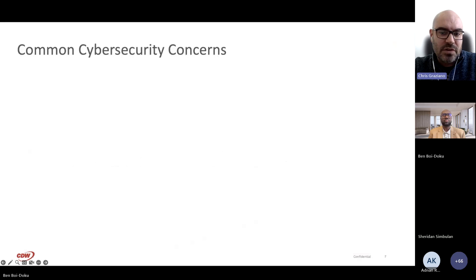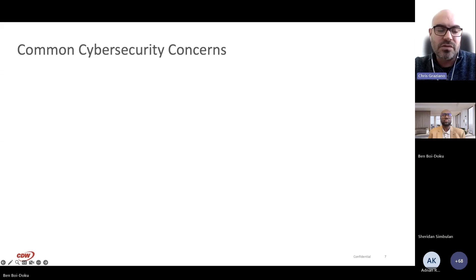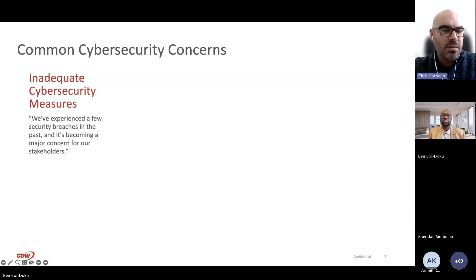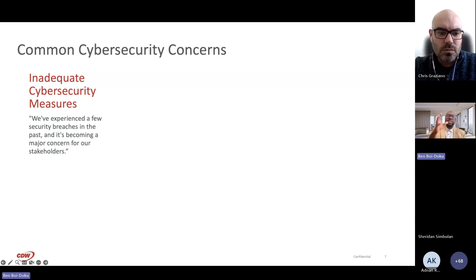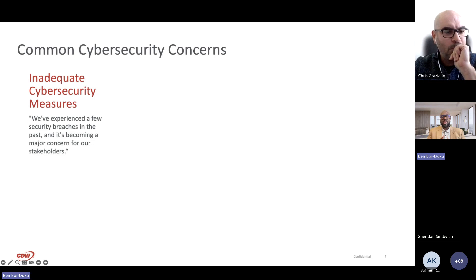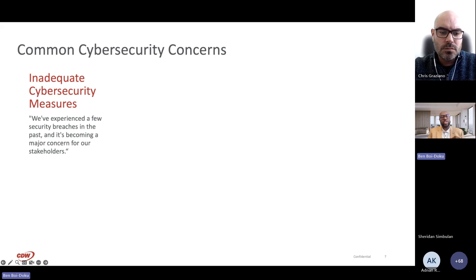Before we start talking about offensive security objectives and penetration testing, let's talk about cyber security concerns we typically see from clients and the drivers that push organizations to invest in cyber security tools and services. Recently we're seeing threats like mobile security threats, increased likelihood of cyber crimes against businesses, social media threats, business email compromise scams, insider threats, and global cyber attacks — and as an industry we know that has really increased a lot in the past few years.